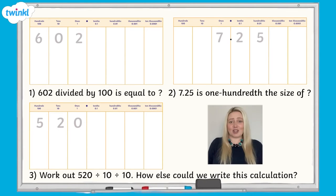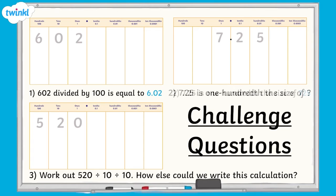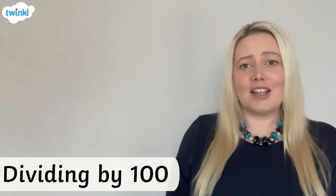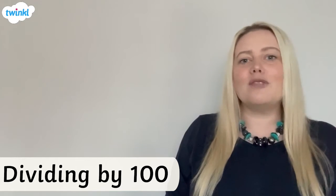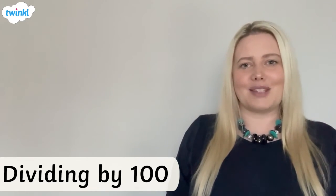Time to check your answers. The answer to question 1 was 6.02. The answer to question 2 was 725. The answer to question 3 was 5.2, and the other way you could write the calculation was 520 divided by 100. I hope this has helped you with dividing numbers by 100. If you still need some more math help, we've got lots more videos on the Twinkle website, so why not go and check them out?